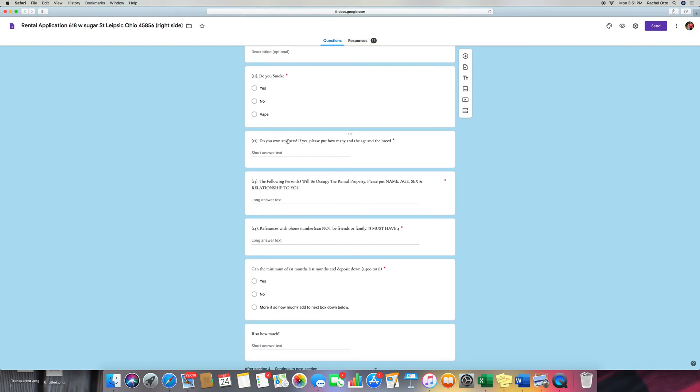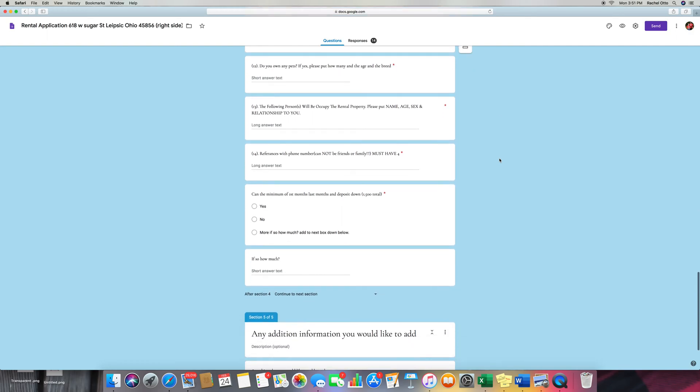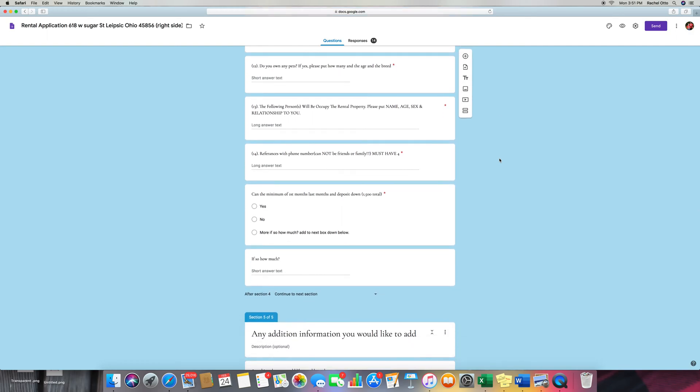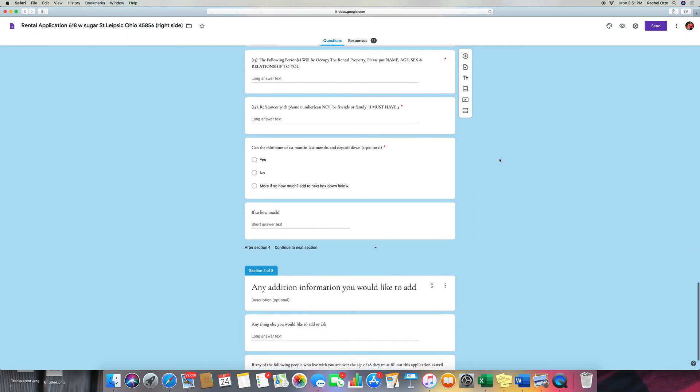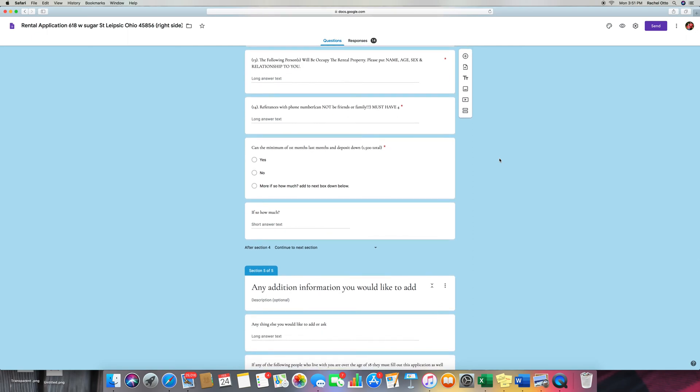Do you own any pets? If so, yes, how many, and the age, and the breed? Because our insurance does not allow pit bulls. Stupid. We actually kind of have one, so it's a lab pit. She's the best dog ever. You probably heard her bark a little bit ago.